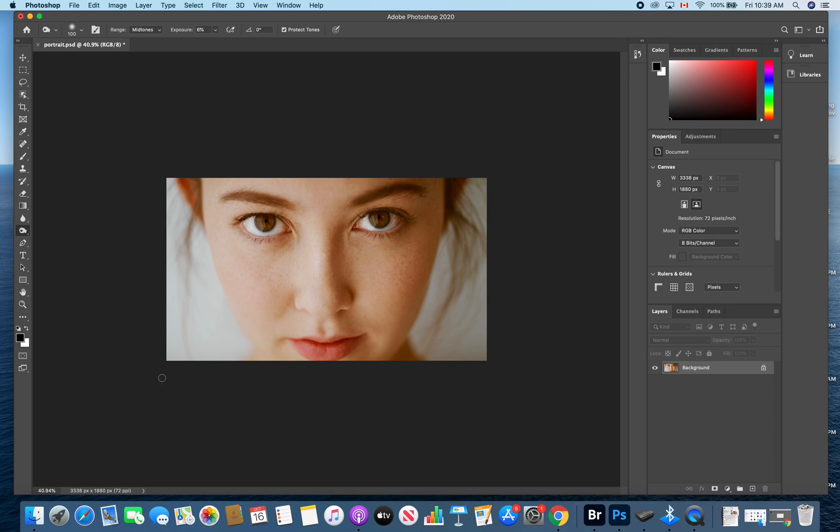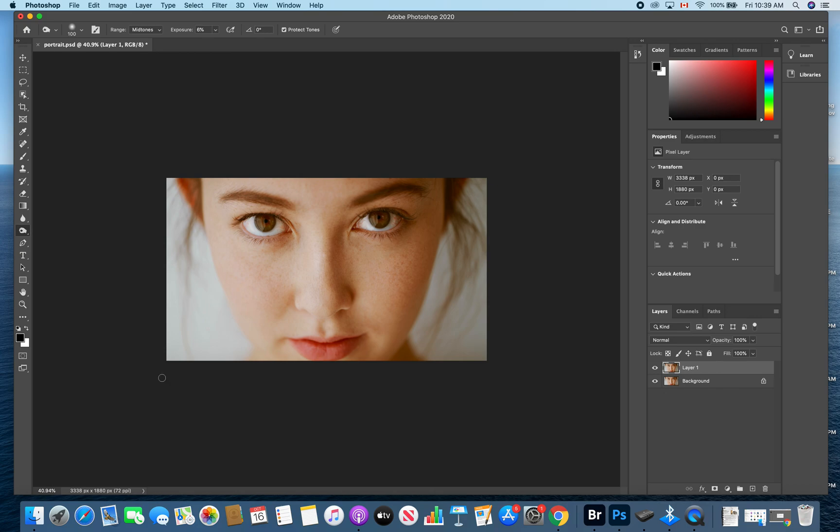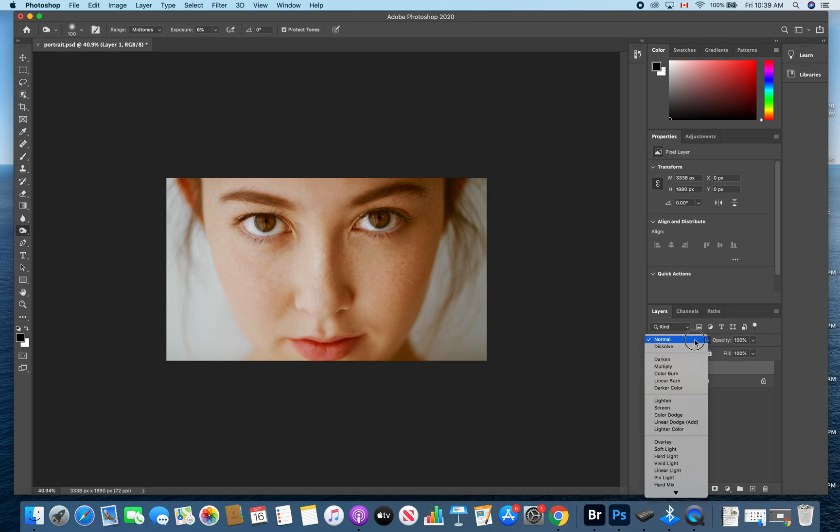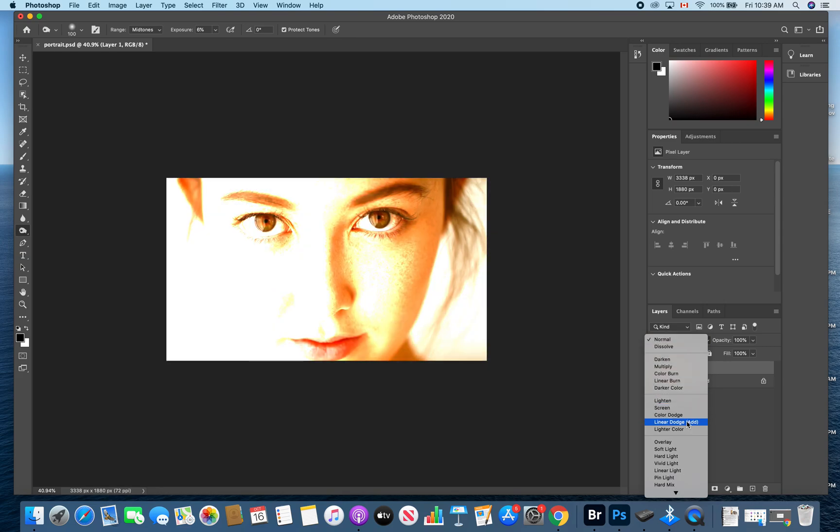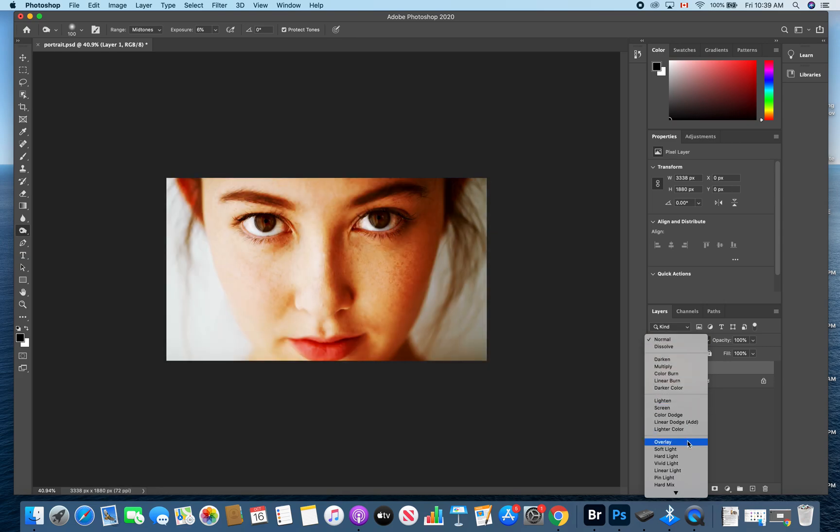The next step is to hit command J and duplicate that layer. Then we're going to change that duplicate layer to a blend mode of linear light. So we're changing the blend mode from normal to linear light.